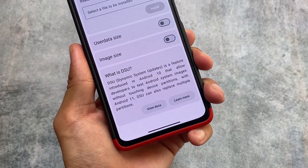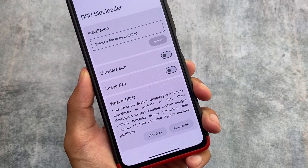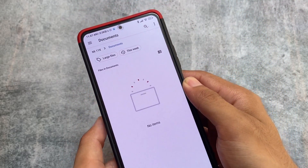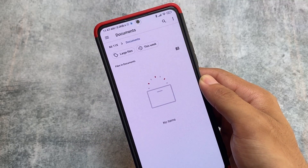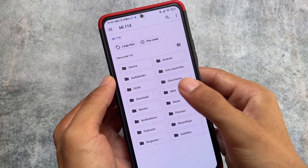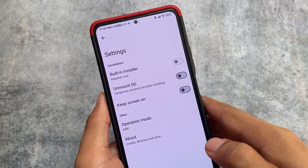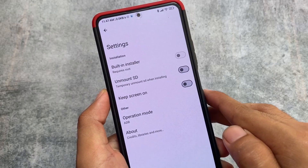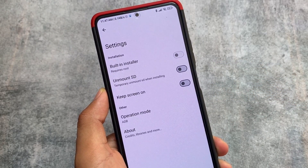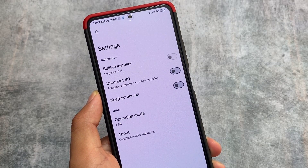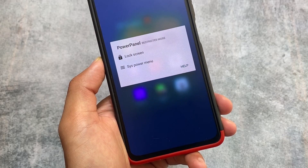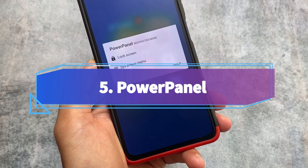Another one is DSU Sideloader. If you're using a custom ROM and want to try a new update — for example, an Android 14 GSI — you can simply pick that GSI and install it on your device without even touching your current custom ROM. You can see the operation mode is ADB, which means I'm using Shizuku. It also works with root, but it works with Shizuku too, which is really impressive.